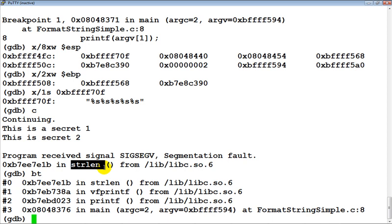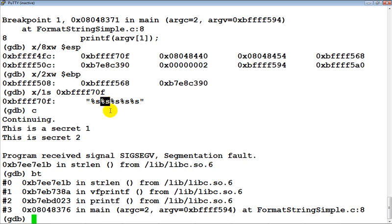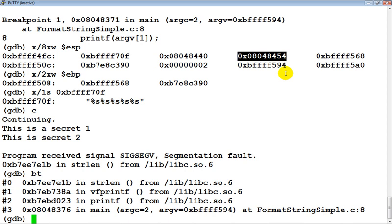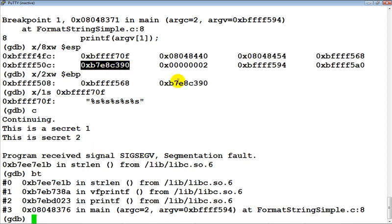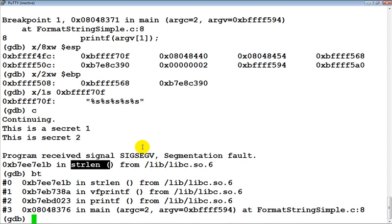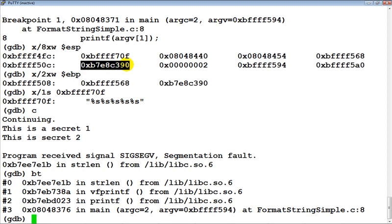Basically what happened is printf was going ahead looking at all of these format string %s variables one after the other and then picking up these pointers from the stack. Once it picked up one of the pointers — I suspect it was this one — it did not really point to a legitimate string, and that is where strlen actually failed and tried to dereference something which was not allowed, and we got a segmentation fault. This is the stack trace from main: we were in printf, printf in turn called vprintf, which in turn called strlen. There could be a variety of other reasons depending on exactly what values are there on the stack.